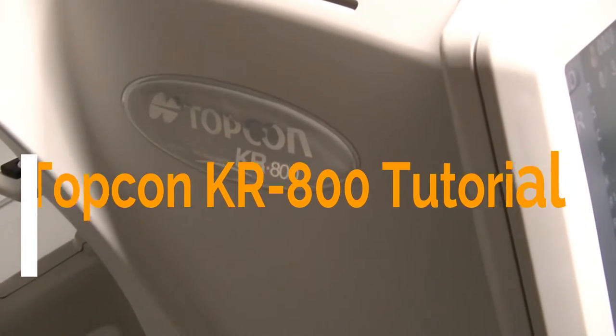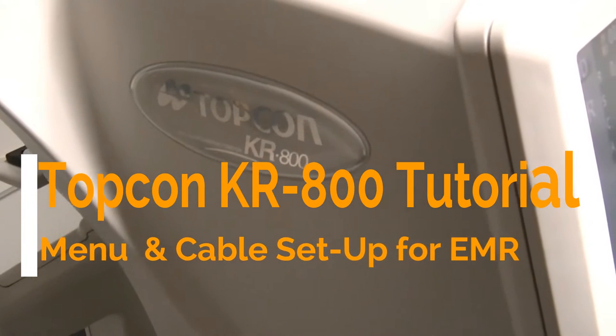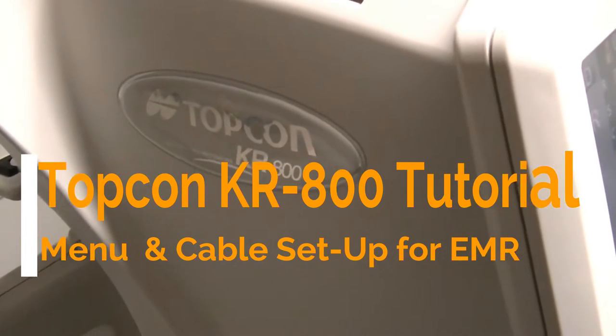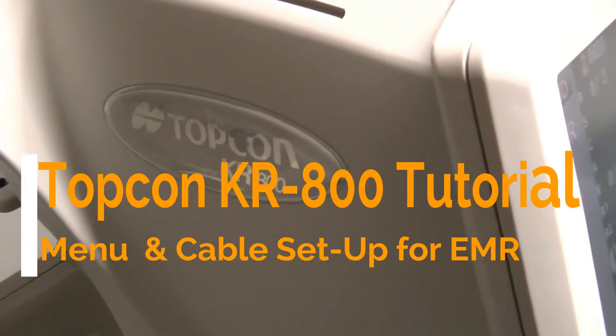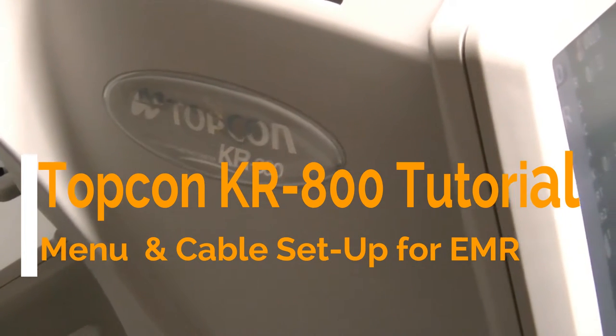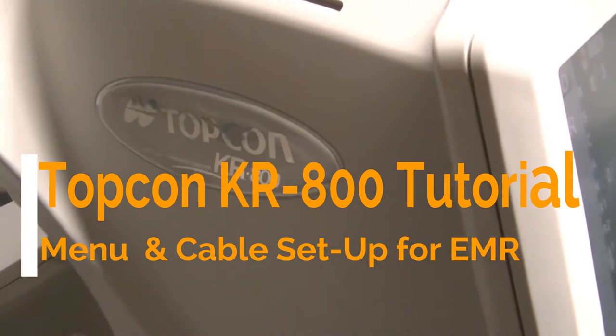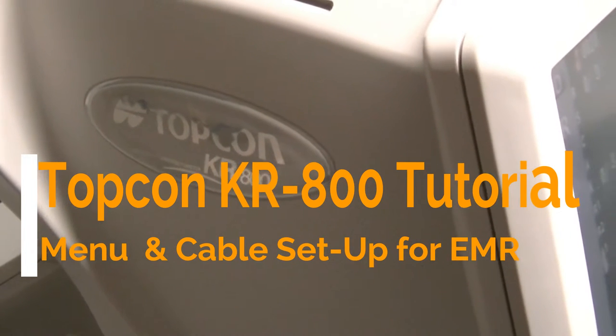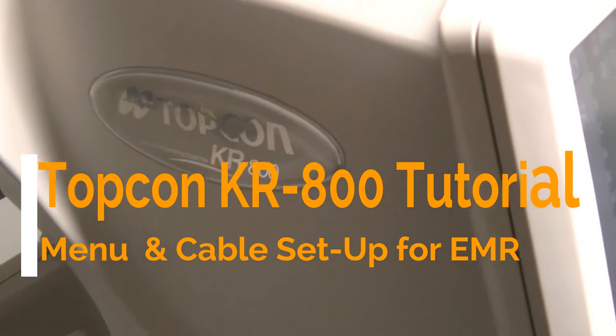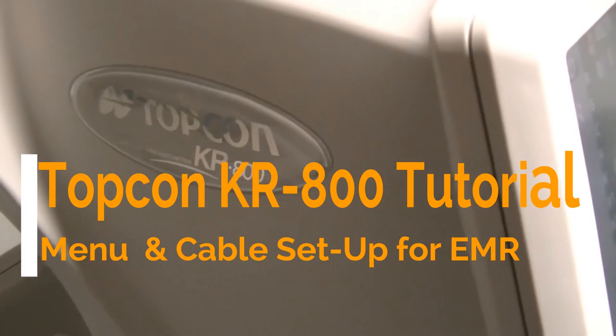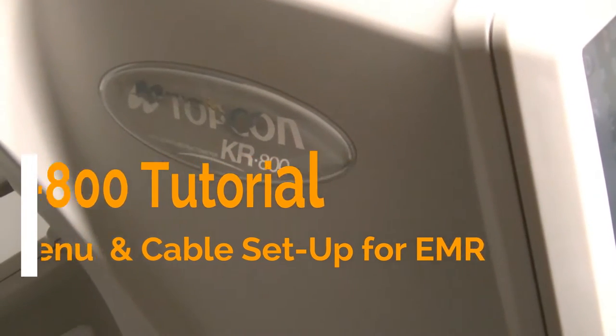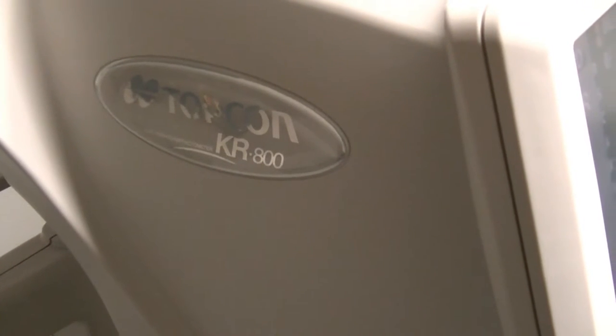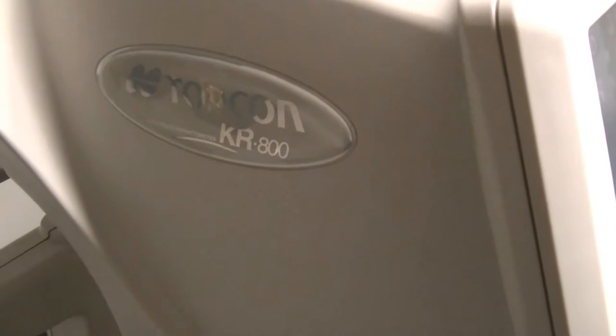Okay, this is going to be a tutorial for the KR-800 menu setup to communicate with EMR programs. I'm going to show you how to do this. I'm going to be hand holding the camera the entire time. I do this on a tripod but there's just too many movements to do right now. So it's going to be a little bumpy every once in a while.